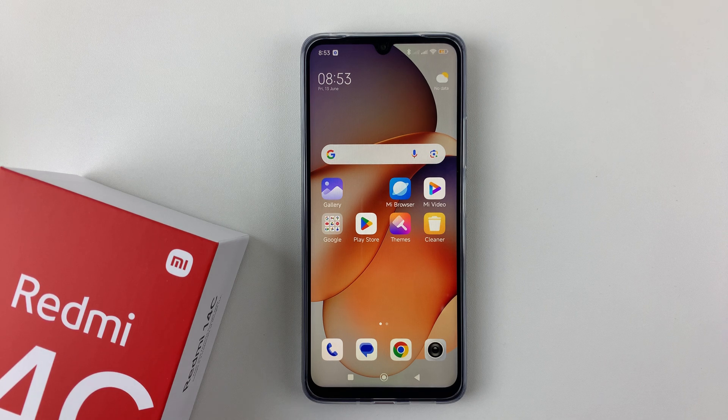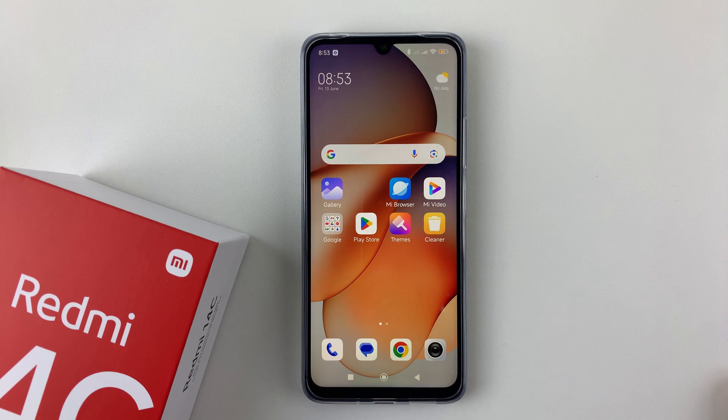Welcome back. In this video, I'll show you how to enable and disable wake lock screen for notifications on your Redmi 14C.